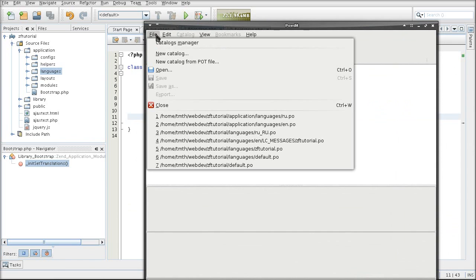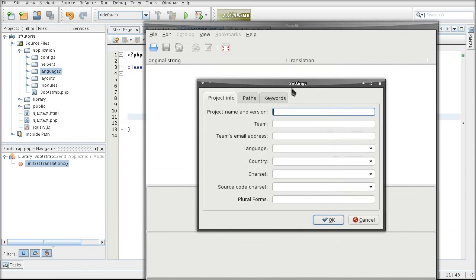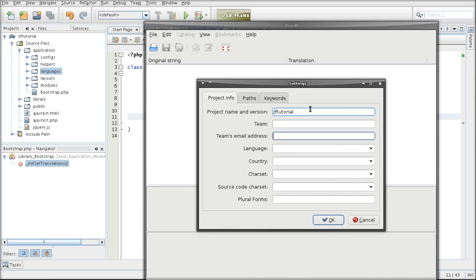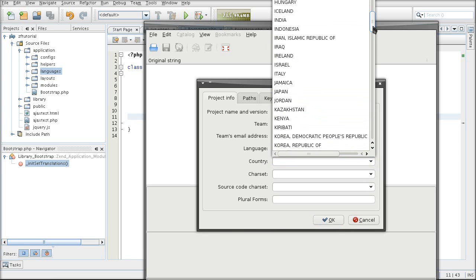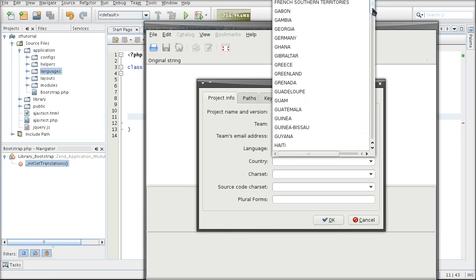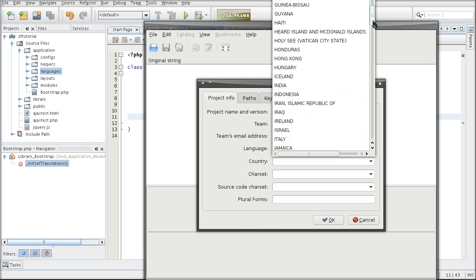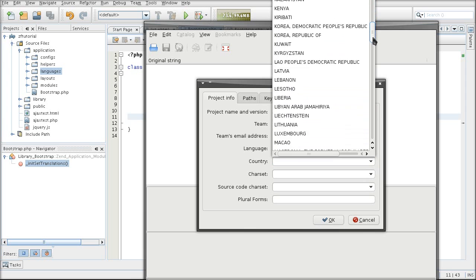First you got to create a catalog, which is a fancy name for the language file. And this one is just going to be called zftutorial and it's going to be for Russian. It's going to be placed in Russia.